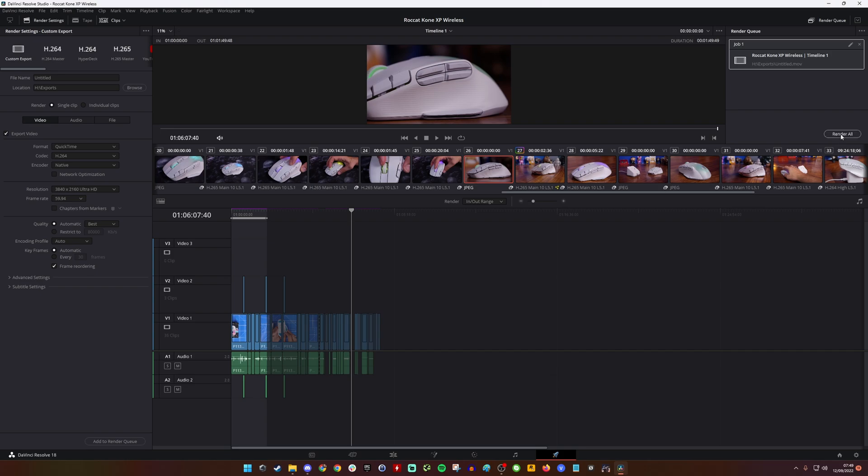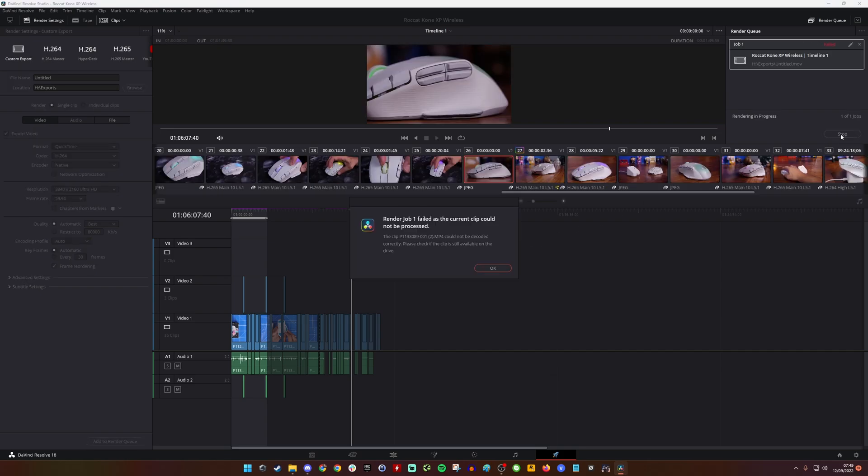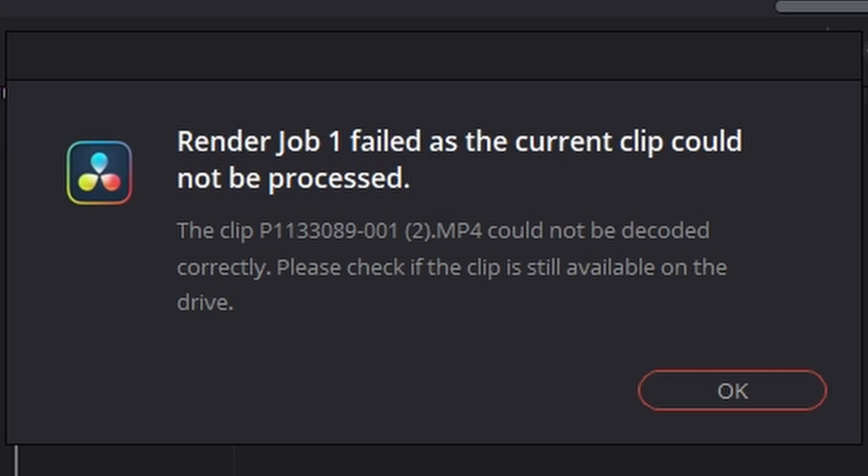Hello, this is the Provoked Prawn. Have you got an issue with Resolve where your render job keeps failing because the current clip could not be processed and could not be decoded correctly? If you're sure that everything's correct on your timeline and all the clips are online and everything's working as it should be but it keeps failing, there are some solutions.